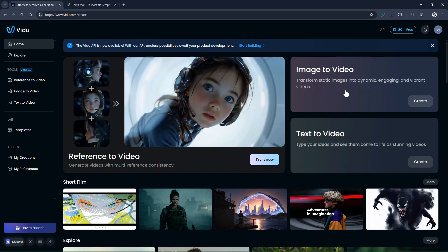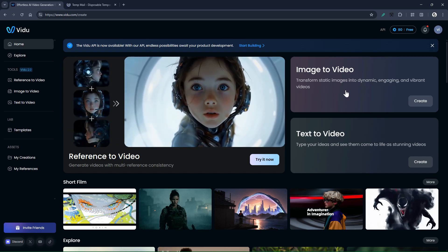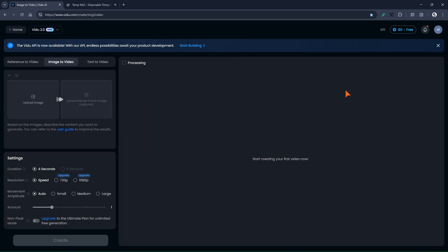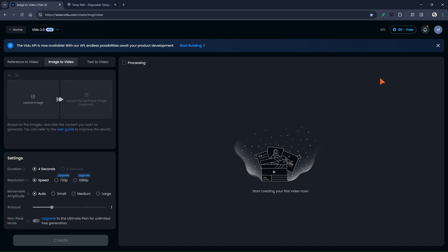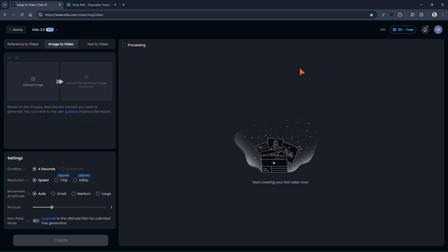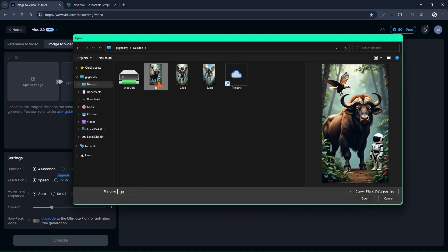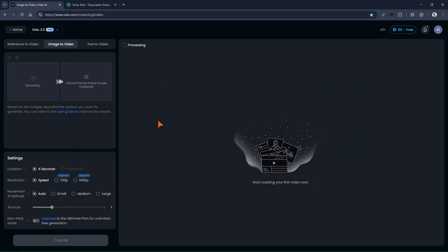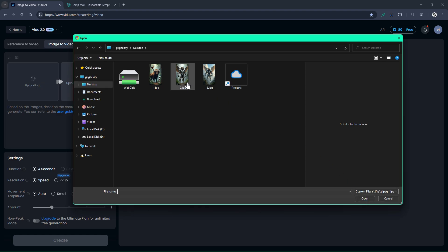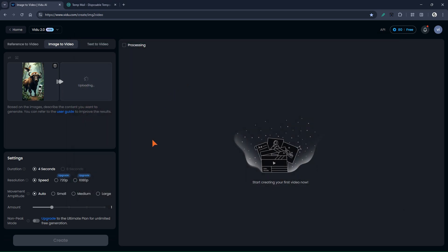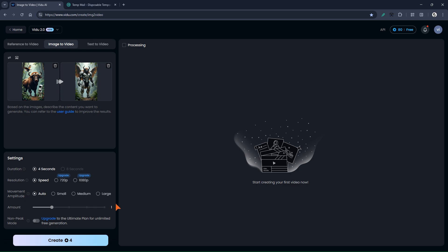Go to the Image to Video section to start working. Here you'll see a panel with different options. I'll skip the extras and get straight to the point. To make a fusion video, in this step you need to pick two images — first, an image that has all the creatures in it, and then, as the last frame, an image of what you want those creatures to transform into. Now just click the Create button.